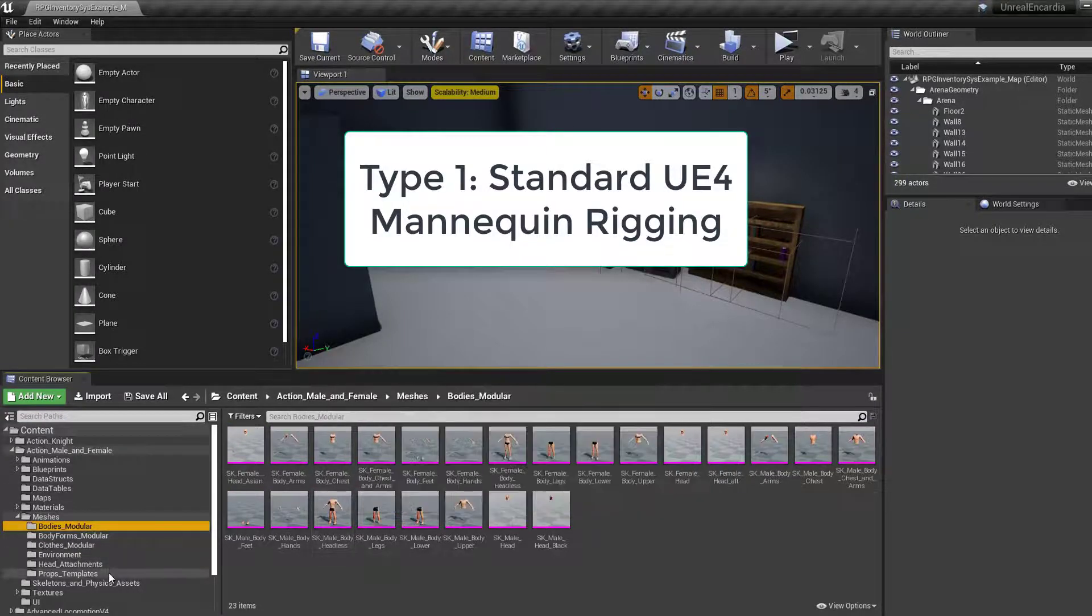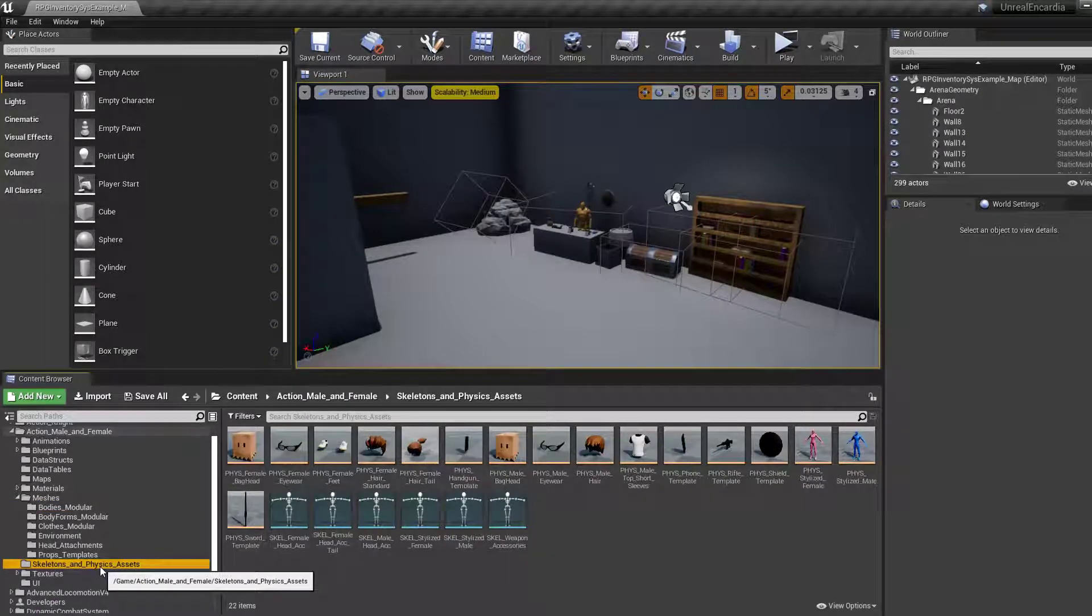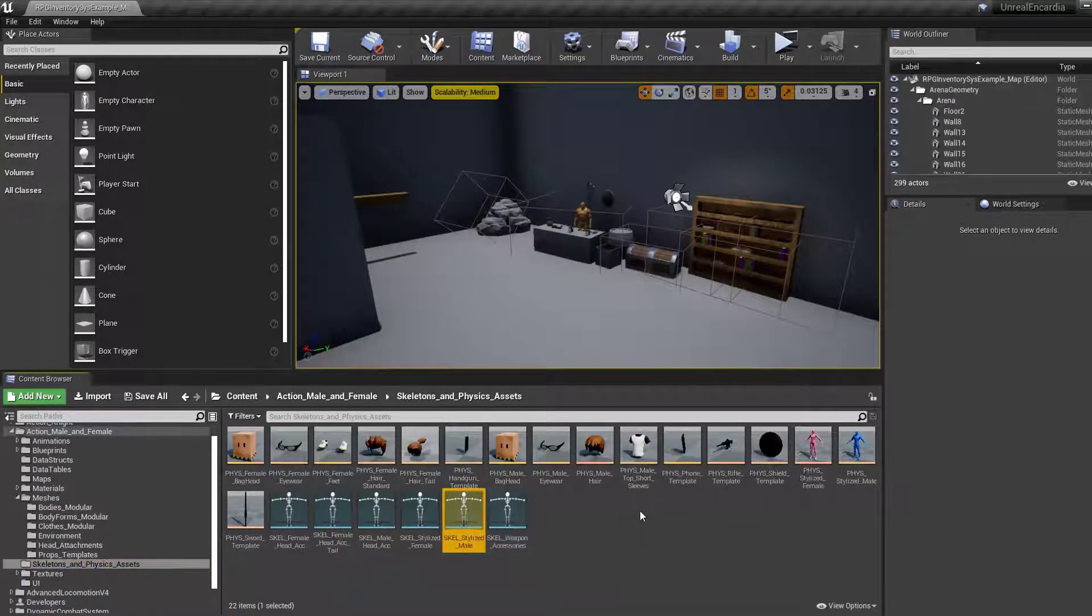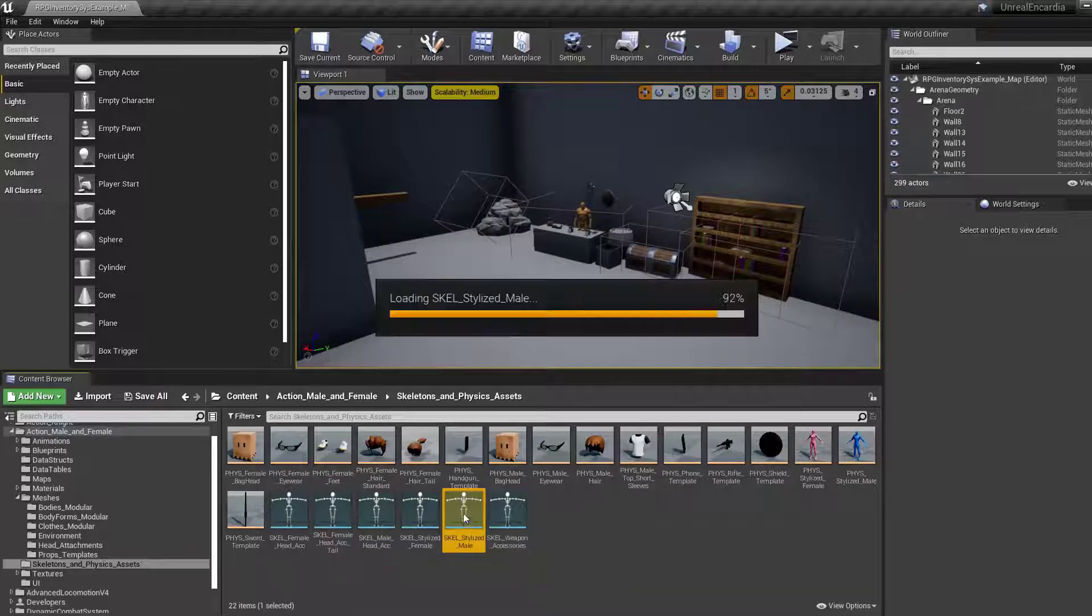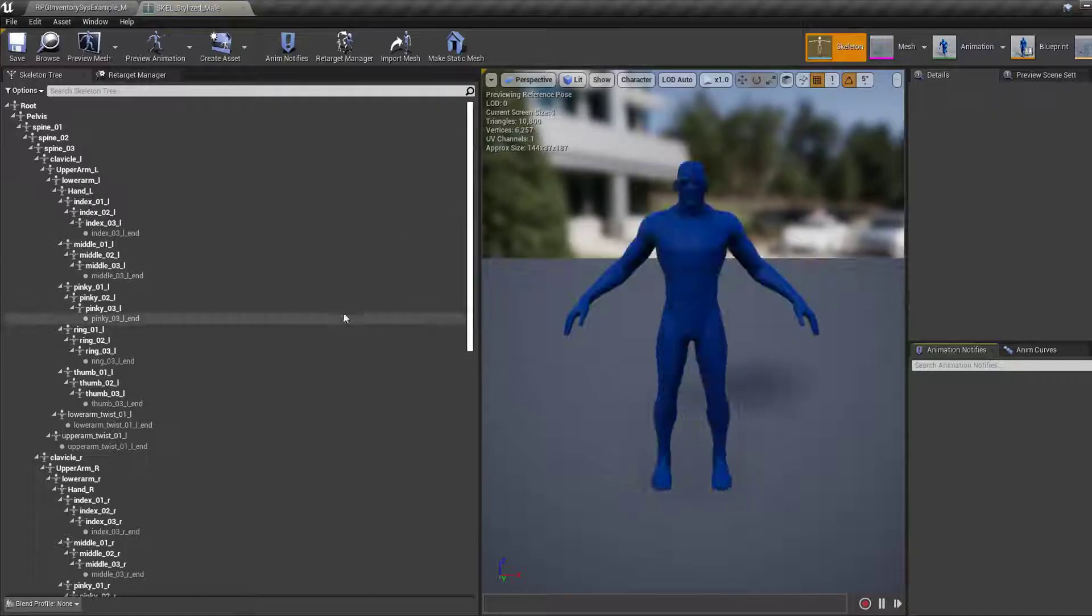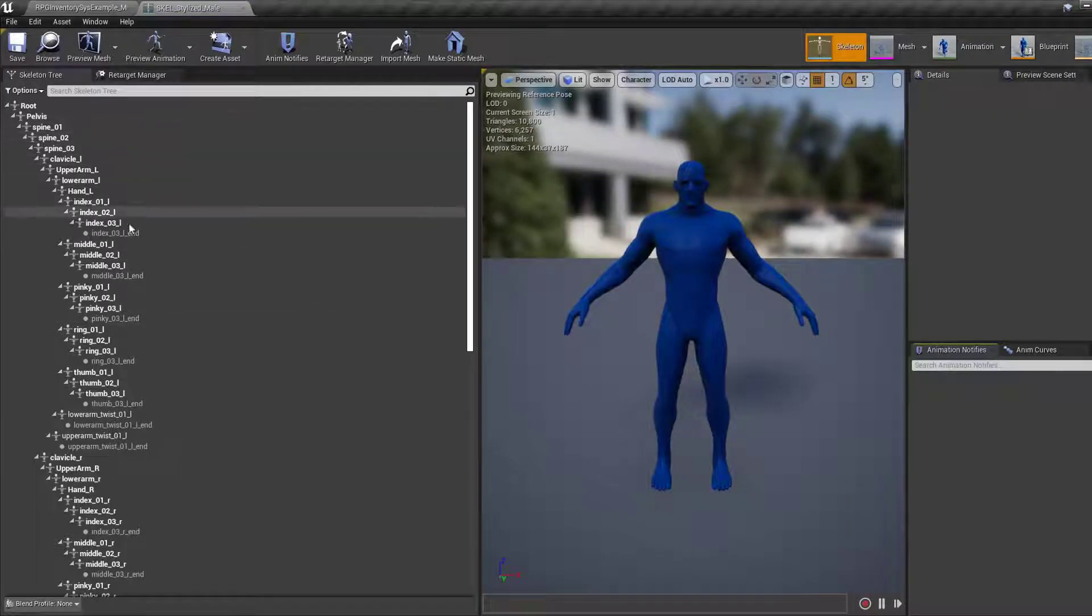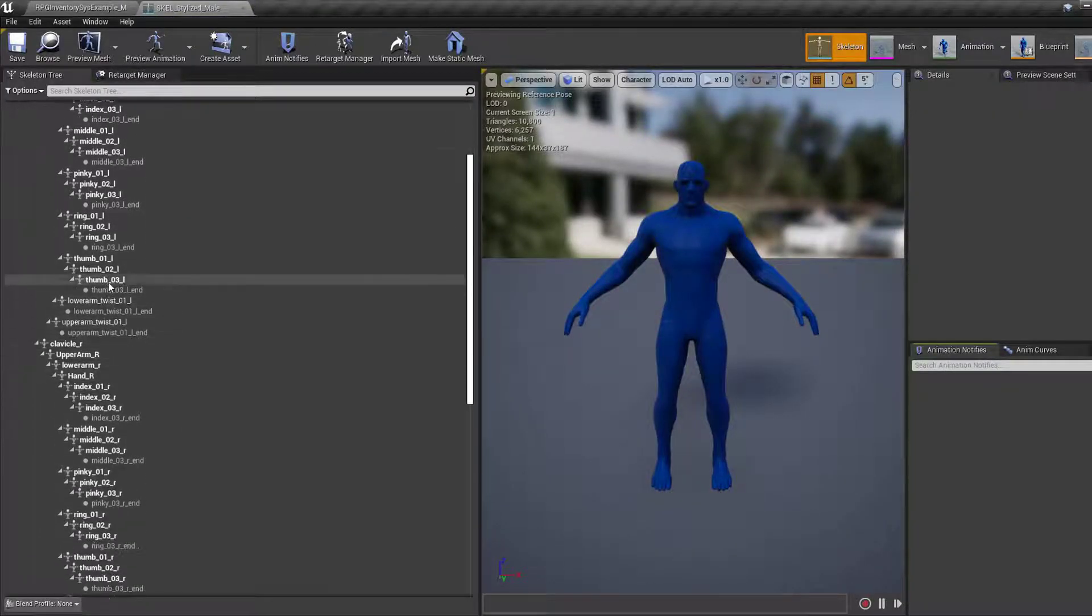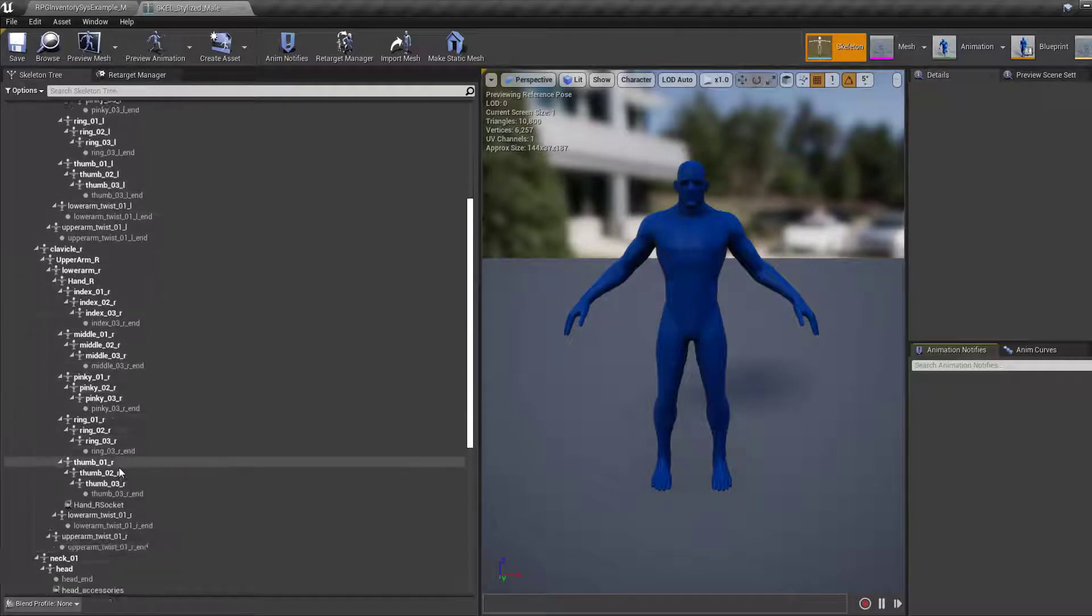The first is using a skeleton that's rigged to the regular UE4 mannequin. This one's the simplest. Firstly, you'll want to check that your skeleton follows the regular mannequin setup and has no extra bones, or bones that don't follow the regular naming convention.